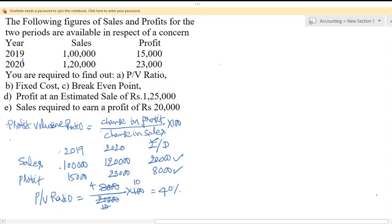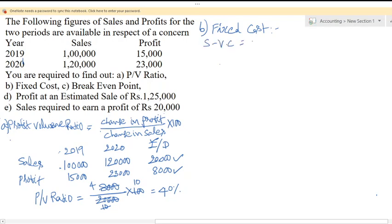The next step is to calculate fixed cost. For finding out the fixed cost, we use the marginal costing equation: Sales minus variable cost equals fixed cost plus or minus profit or loss. So sales minus variable cost gives us contribution, and contribution equals fixed cost plus profit.